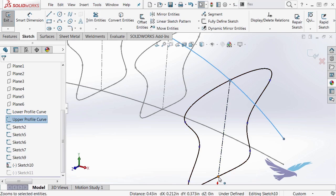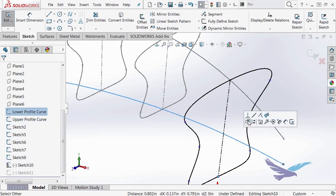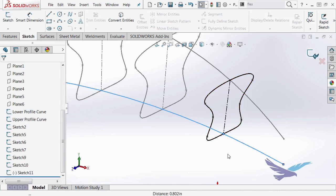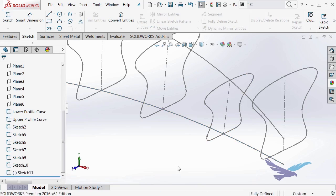And I'll do the same thing with the bottom one. Add a pierce relationship. And you can see that that whole profile shrinks accordingly. And I'll do that with the last one.